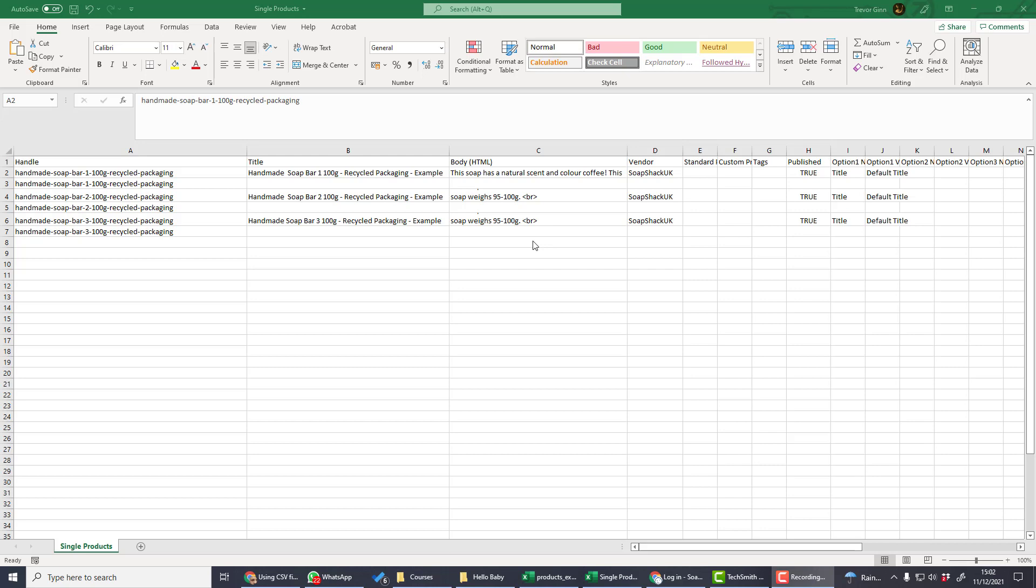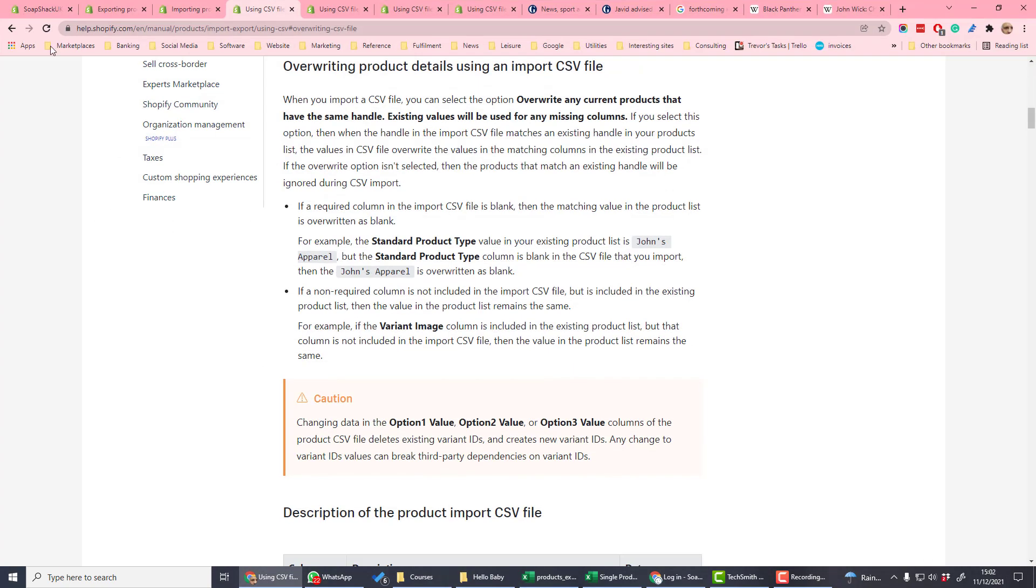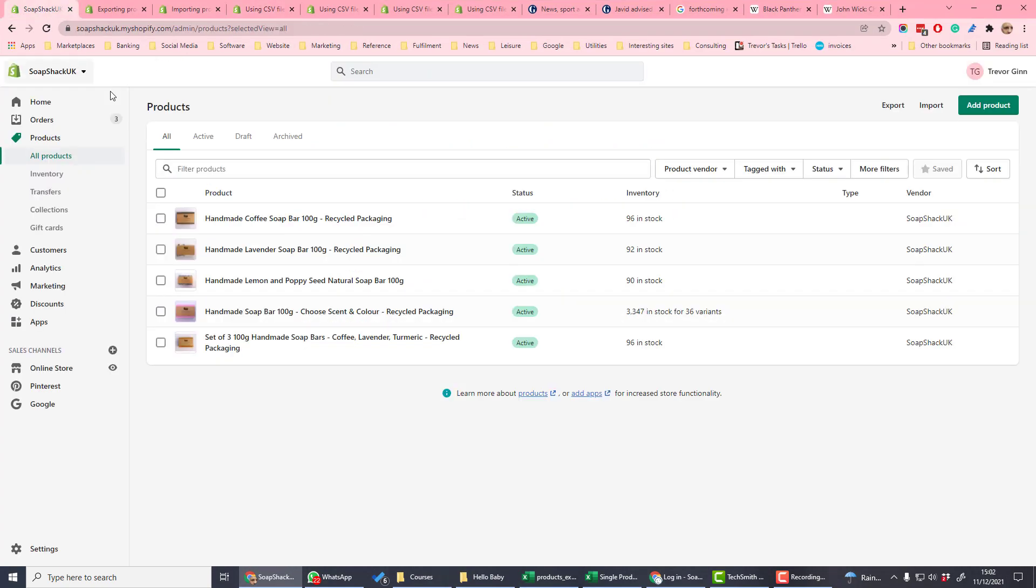The required columns that can't be left blank are the handle, the title, the option one name and option one value. The title is the title for the product—that's the name of the product which can be seen in Shopify.